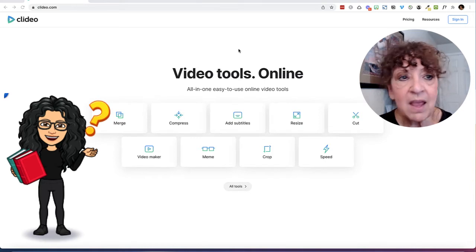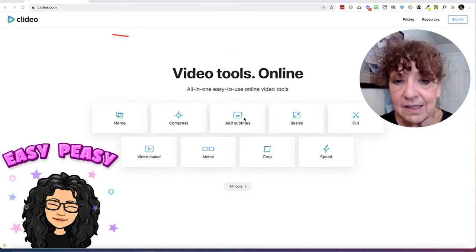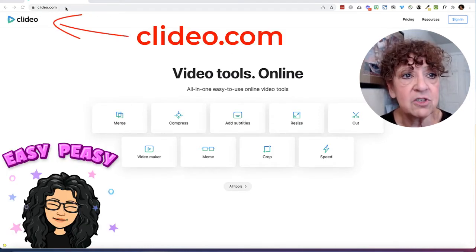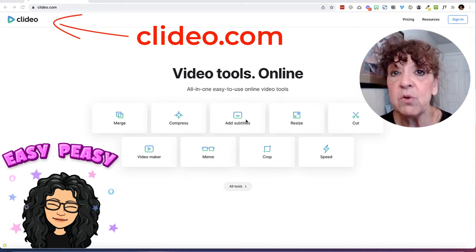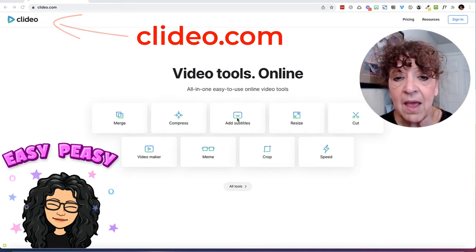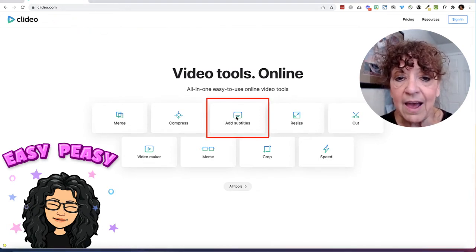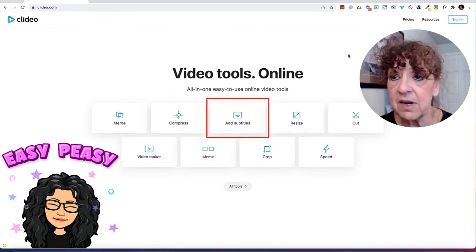So it's called Clideo, and I'm going to come to their website — it's just clidio.com — and I'm going to click Add Subtitles.